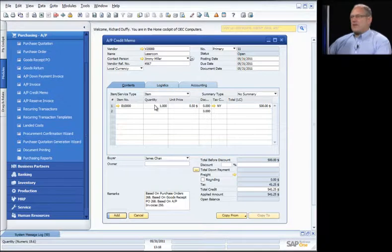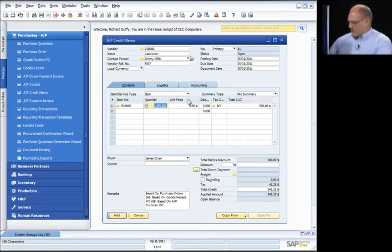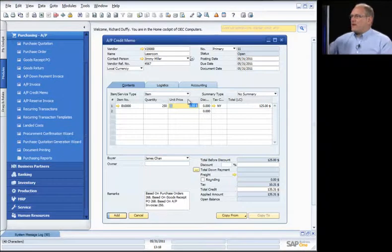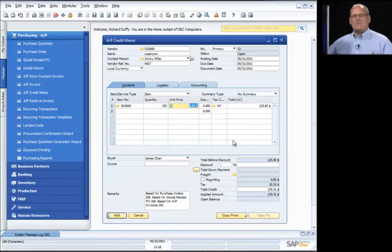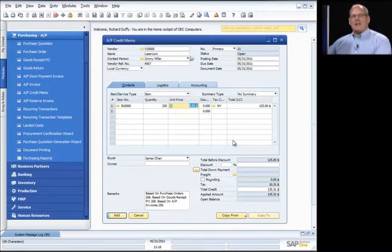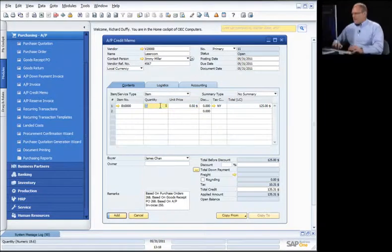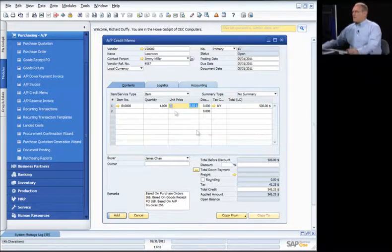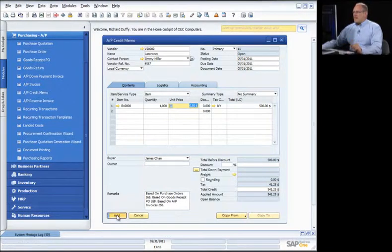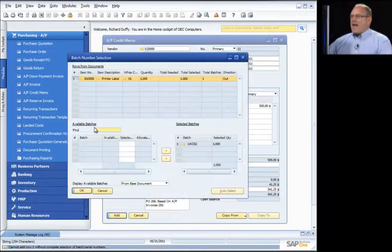Let's say I only want to return one quarter of them — I just enter 250 as the quantity, and it recalculates everything, allocating this credit memo against the invoice to reduce the amount owing. Or I can return them all, which is what I'll do here. I say Add. I also need to take those products out of the available batch.